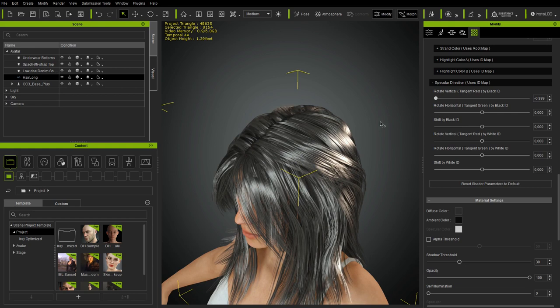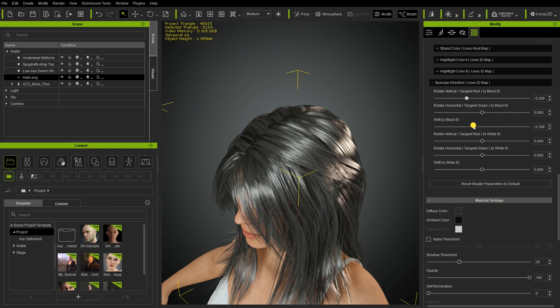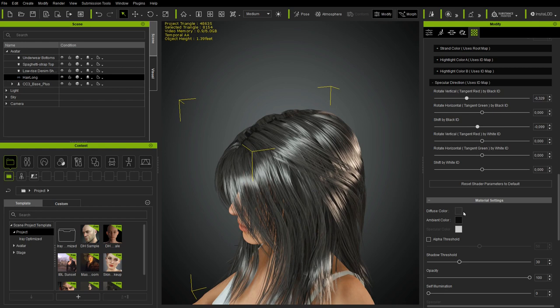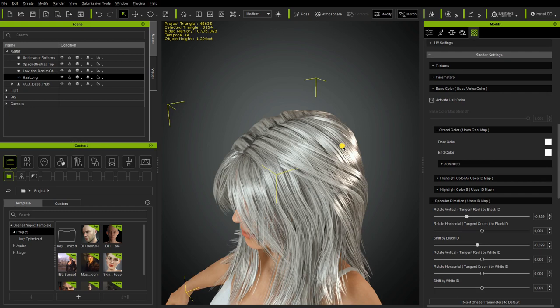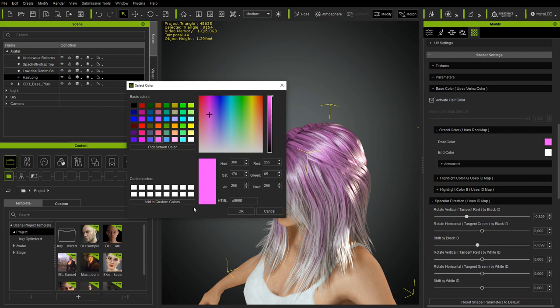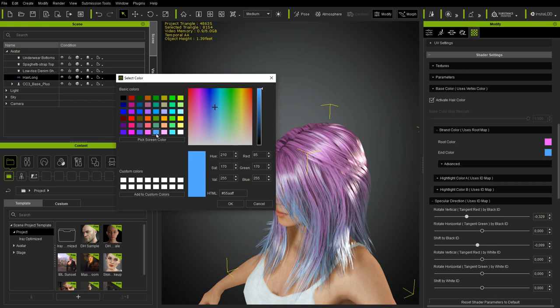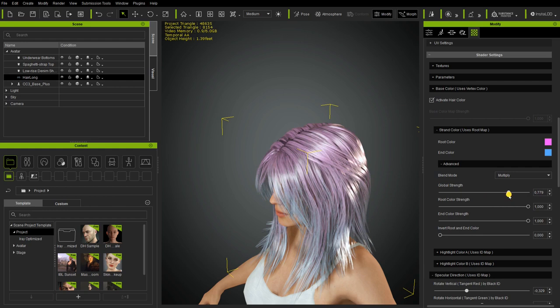Now let's cover the root map and ID map. The root map has two parameters: one for the root color and one for the ending color. In the Advanced Properties you can reduce the influence of this effect, change the blend mode, disable the effect only on roots or only on the endings, or invert the effect.